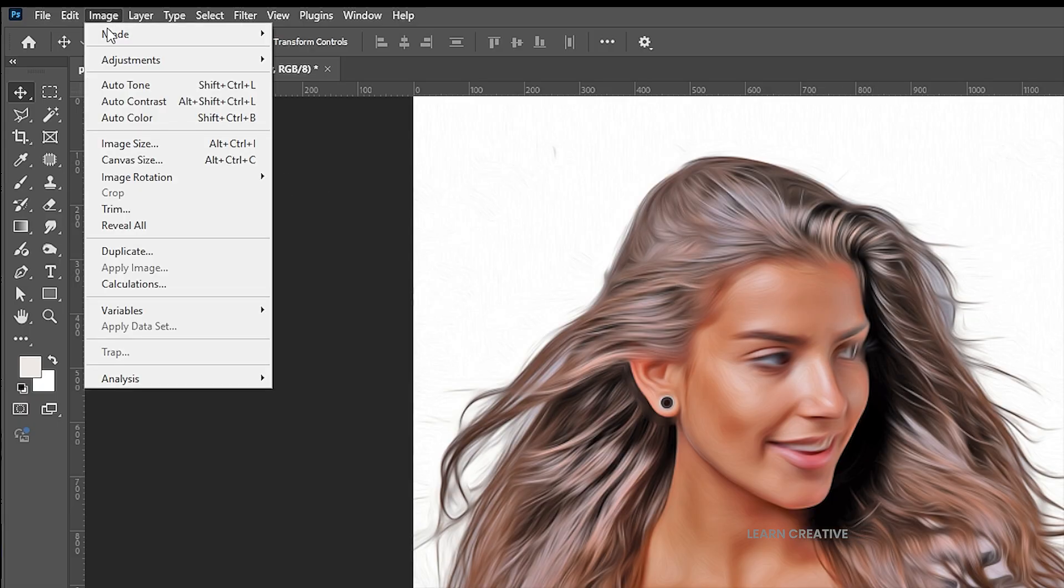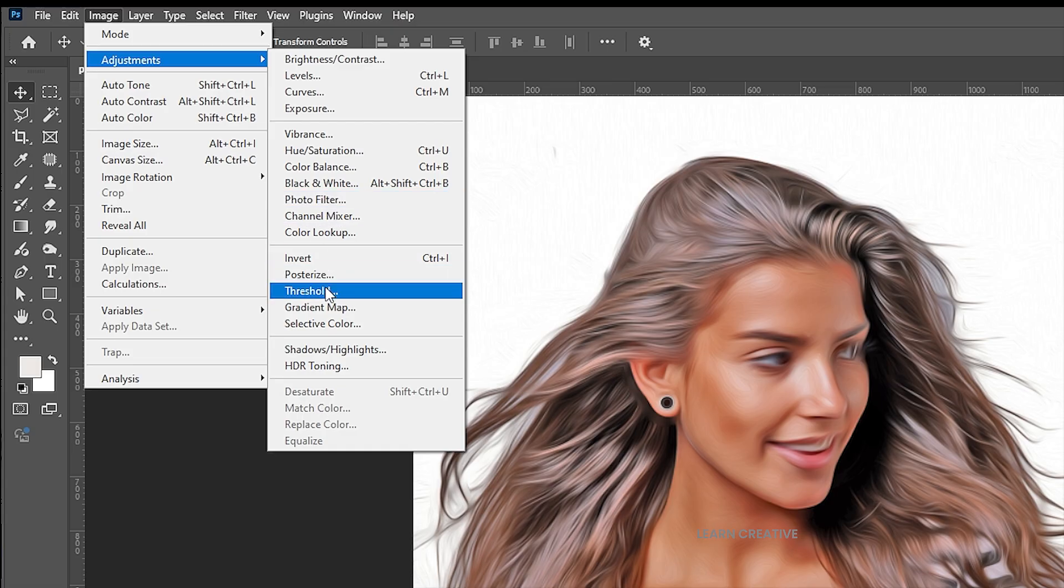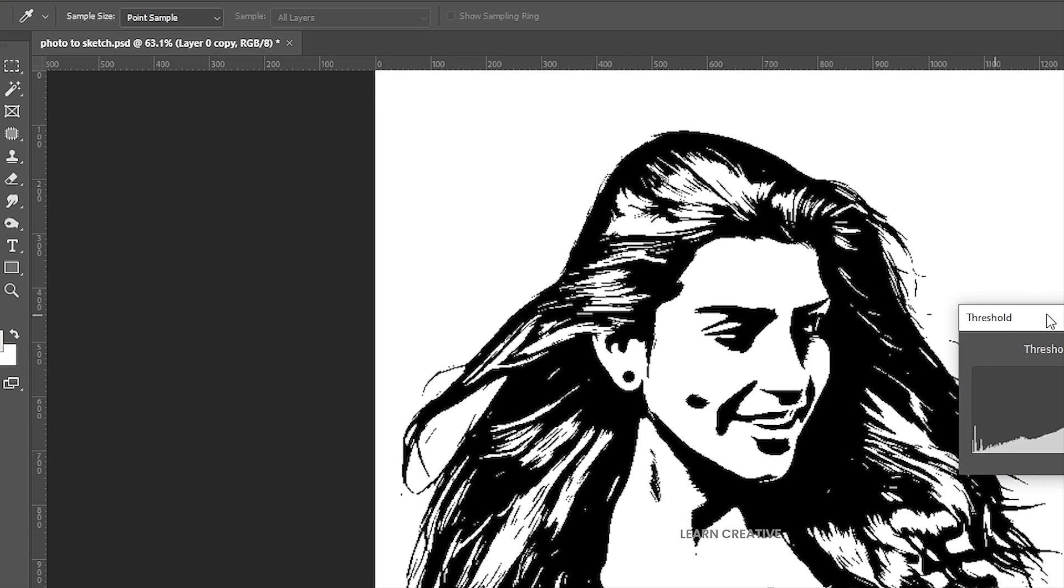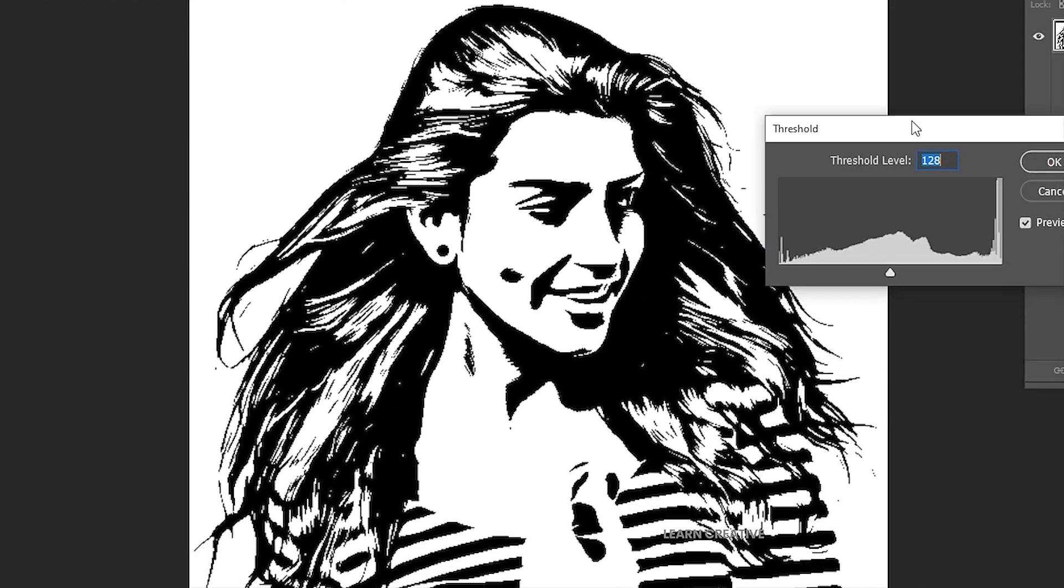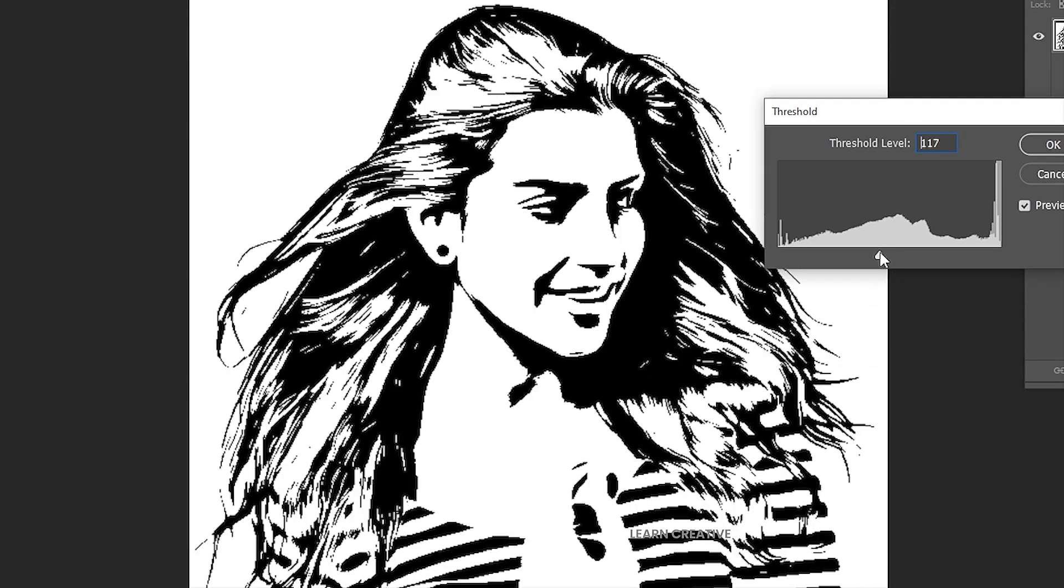Go to the image menu again, adjustments, and threshold. Play with the levels to get the best result.